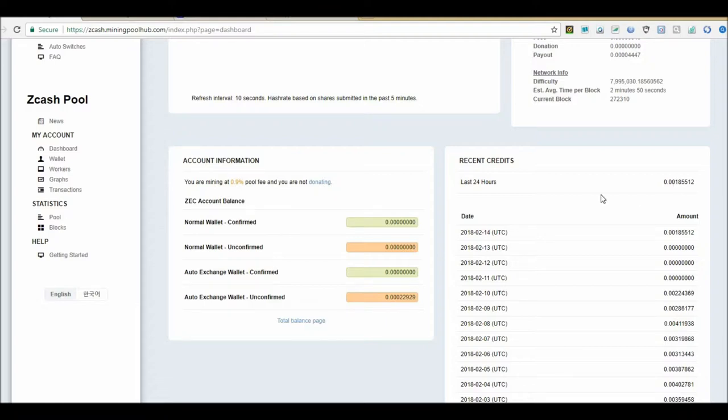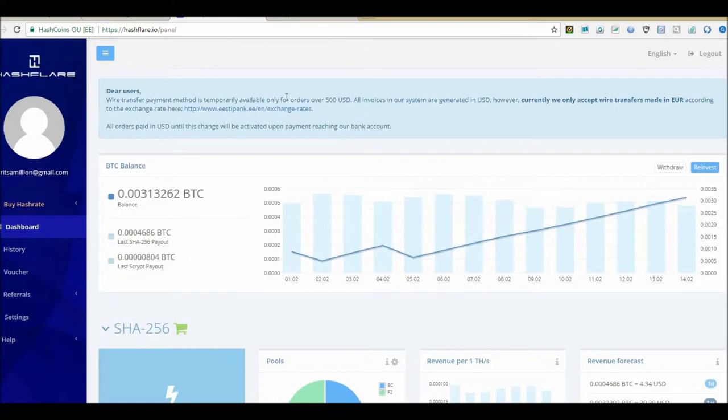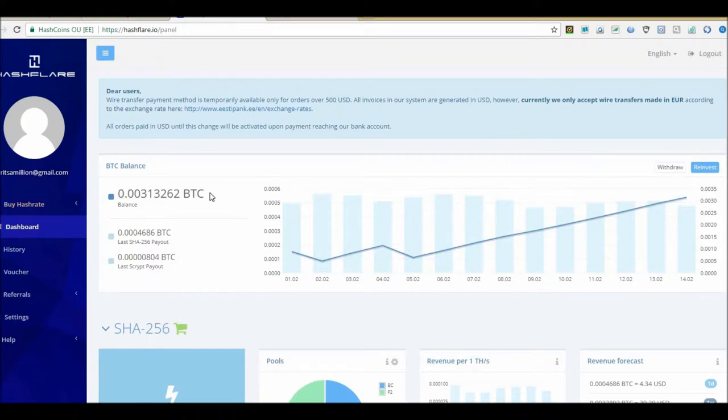Also, I wanted to update you guys on Hash Flare. Like I said in my last video, I'm not reinvesting at the moment and I'm gonna show you why. I think I got point zero zero three one three Bitcoin in the balance. I think that's right around $30 or something like that.